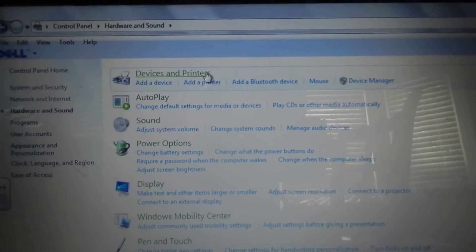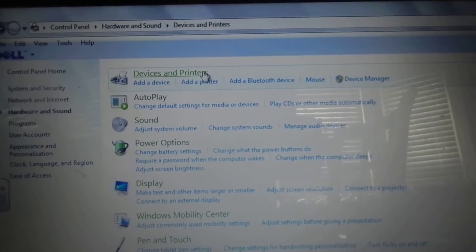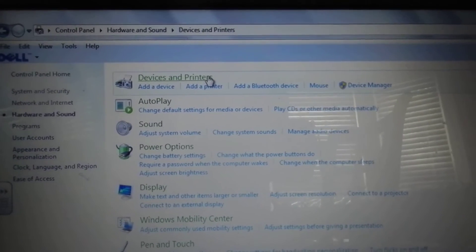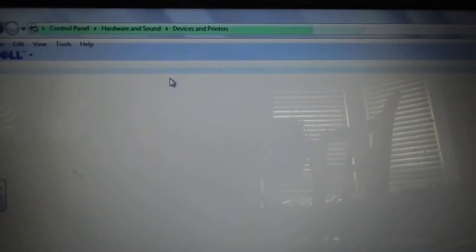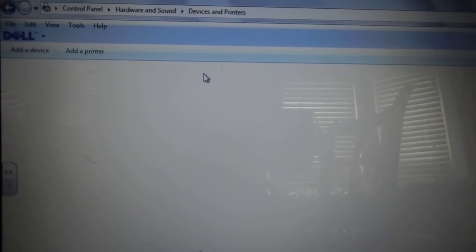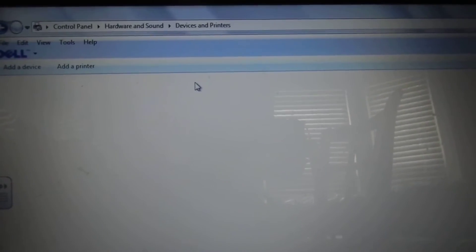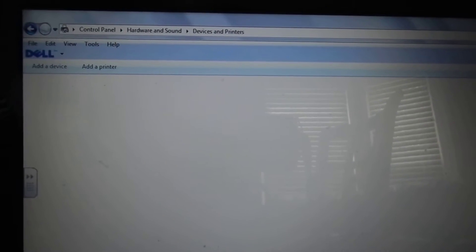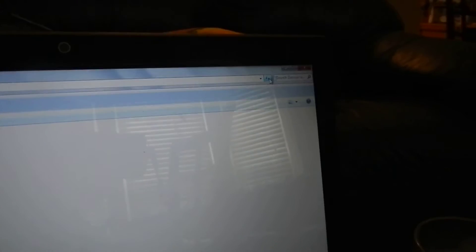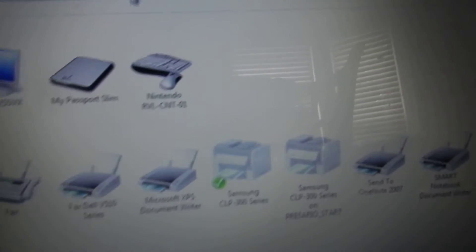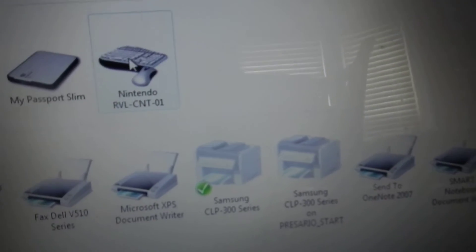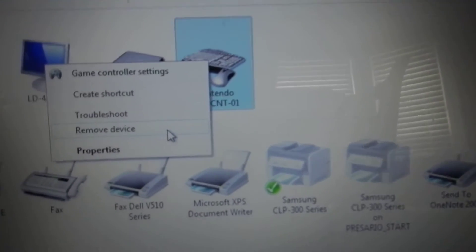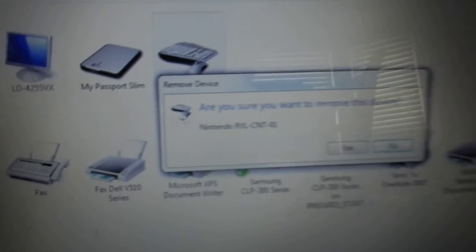So if this is the second time, or not the first time that you are setting it up, you will go into Devices and Printers, and you will right click the Nintendo controller and remove the device.